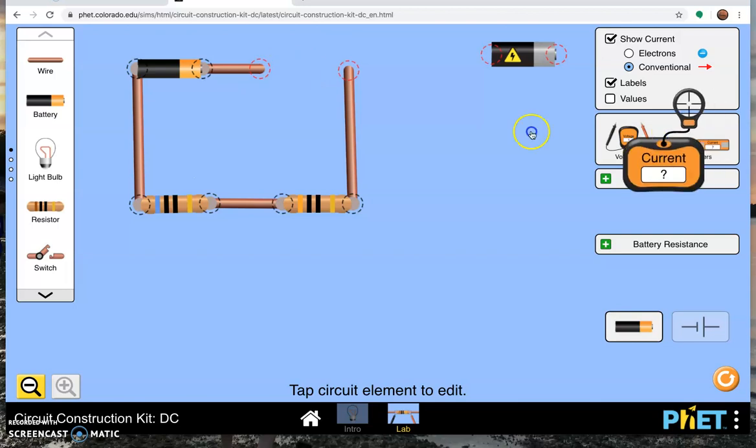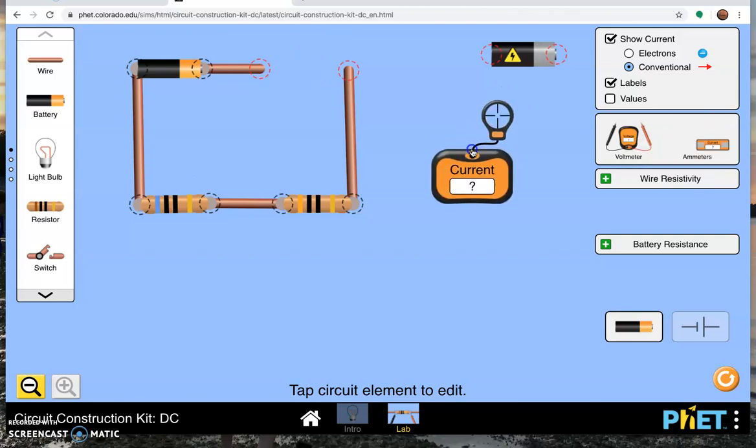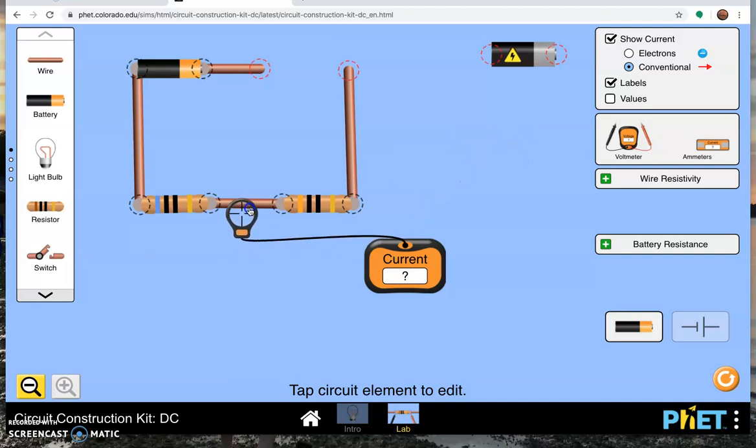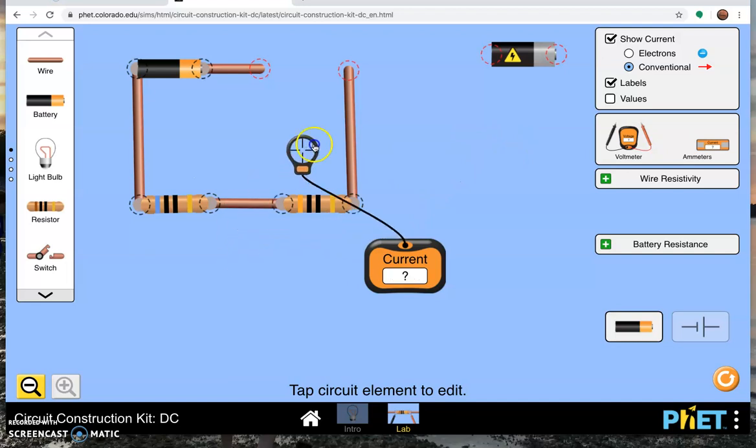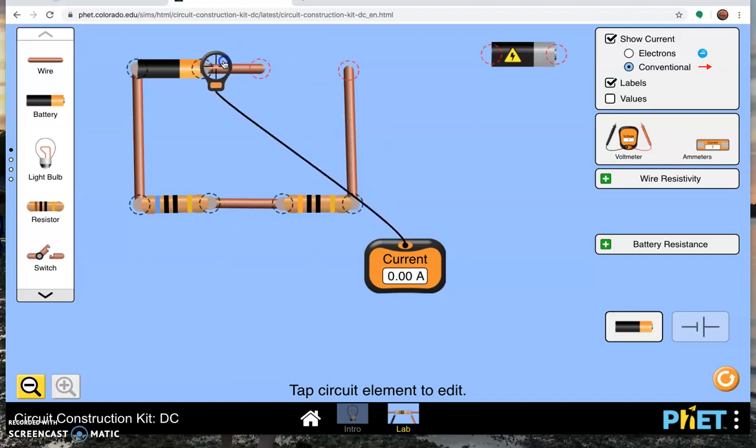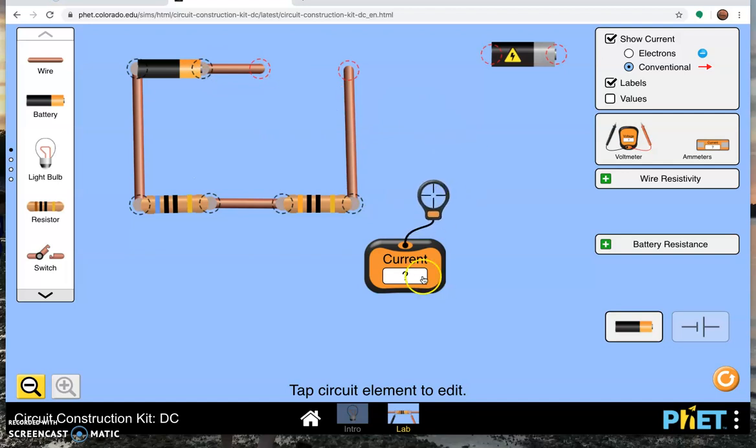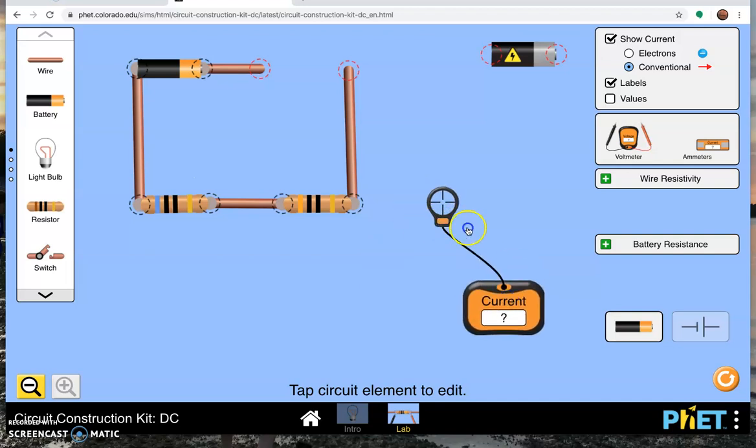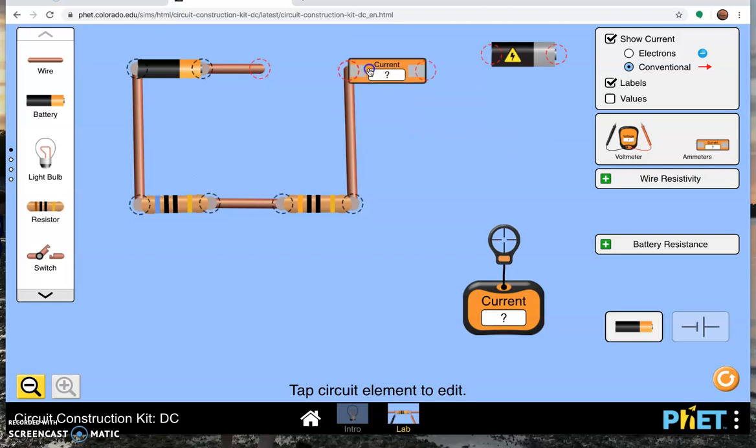Now they have the cheating ammeter. You can just put this little magnifying glass right on top of the wire and it will tell you what the current is at any point. But that's cheating because you're not actually wiring that ammeter into the circuit. Traditional ammeters are wired in series.